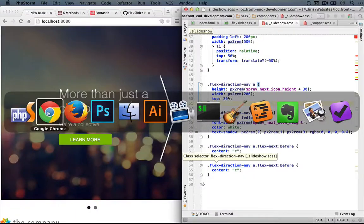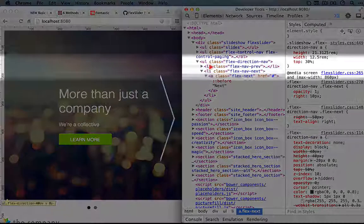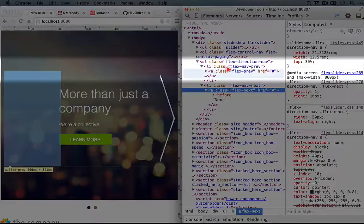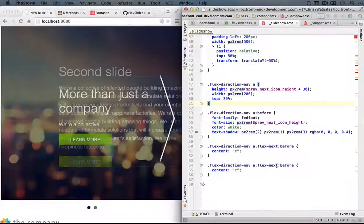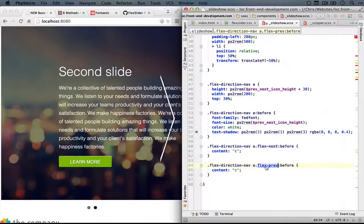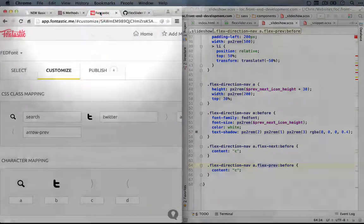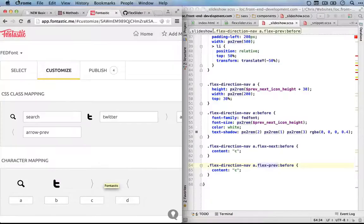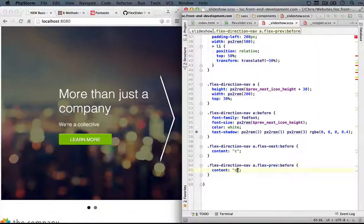So let's jump back to our browser. Okay. If we expand this out, we're looking at flex-prev. So the class here will be a.flex-prev, and the content I believe is d. Let's go back to fontastic. Okay, it's right here. So just the text d. We'll add that in.